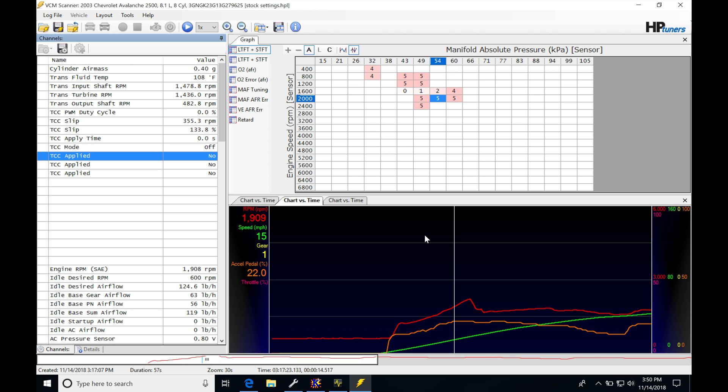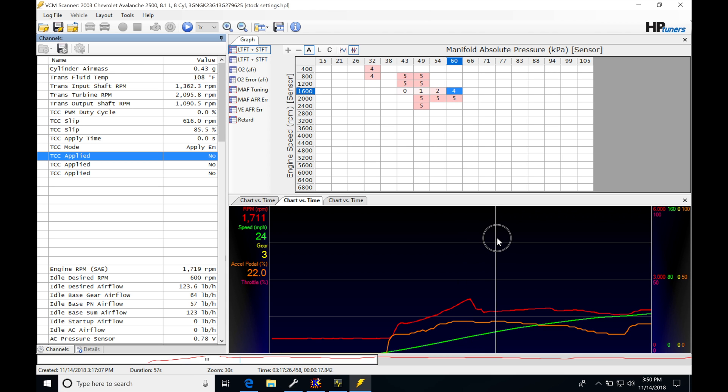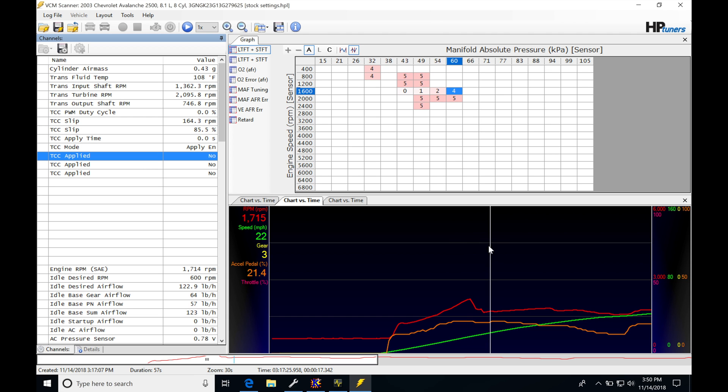The converter is unlocked, and if we go here and start to drive, what we're going to be seeing is as soon as I get to a certain range of speed—here you can see at 22 miles an hour—we're going to be seeing the TCC mode says apply.